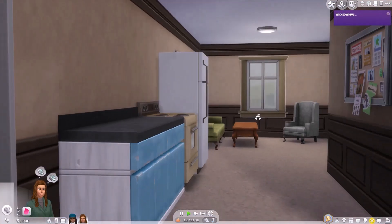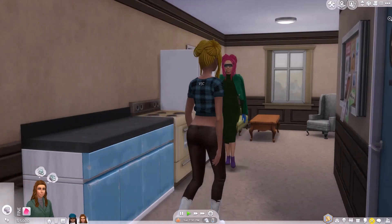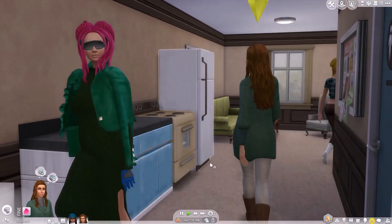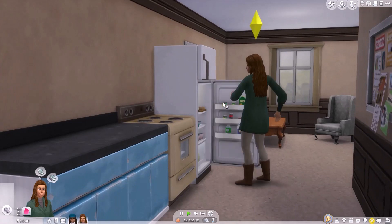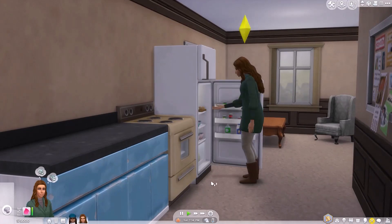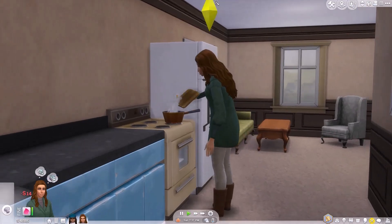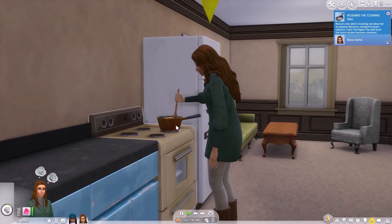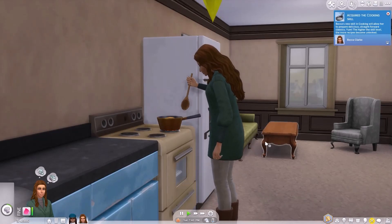Okay. And she's using the stove. She's acquired a cooking skill.